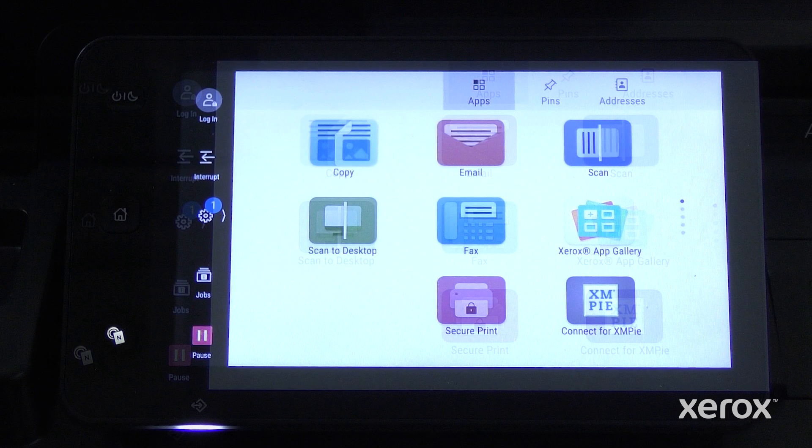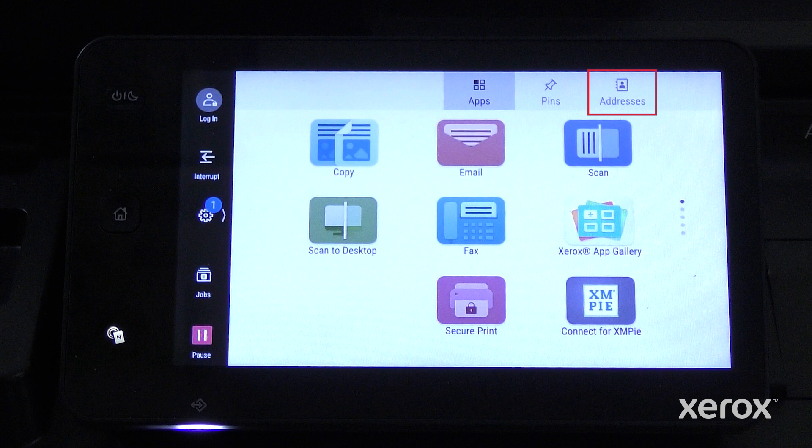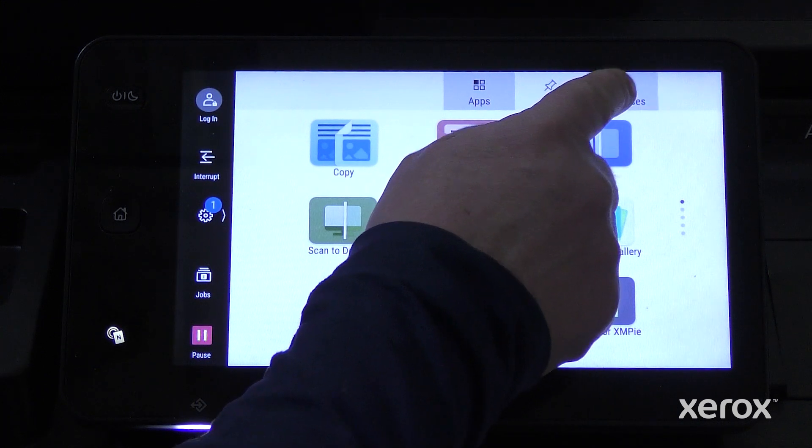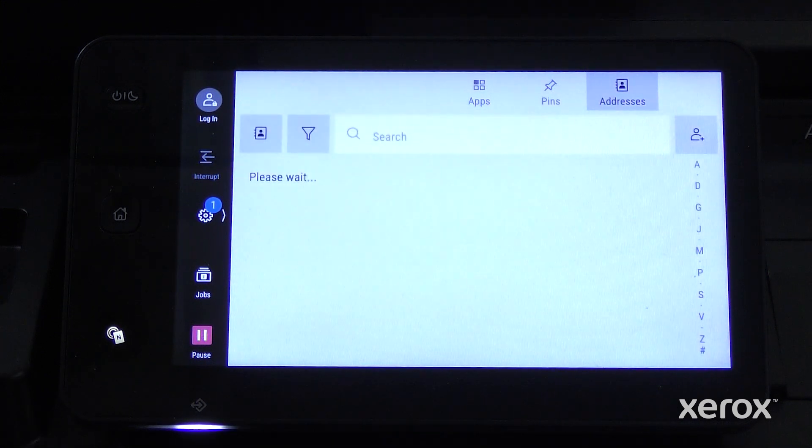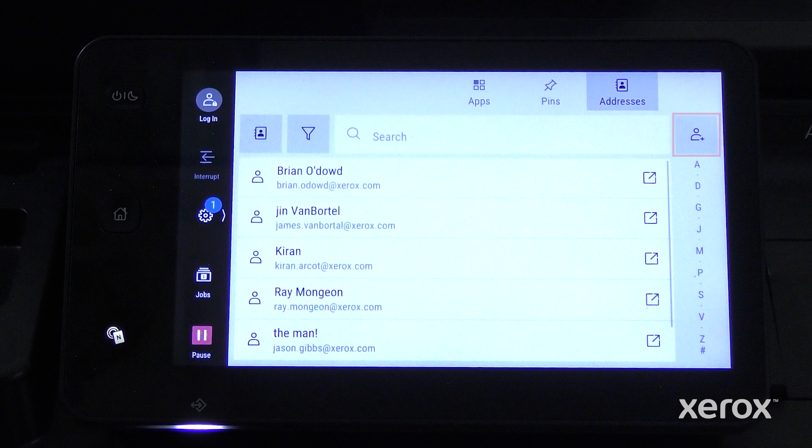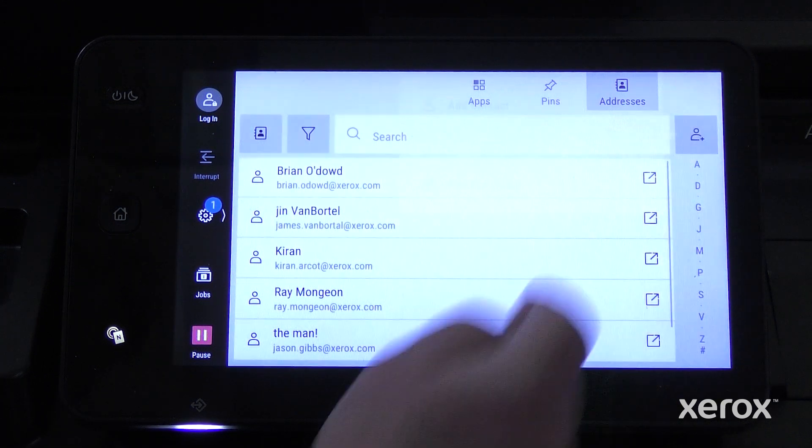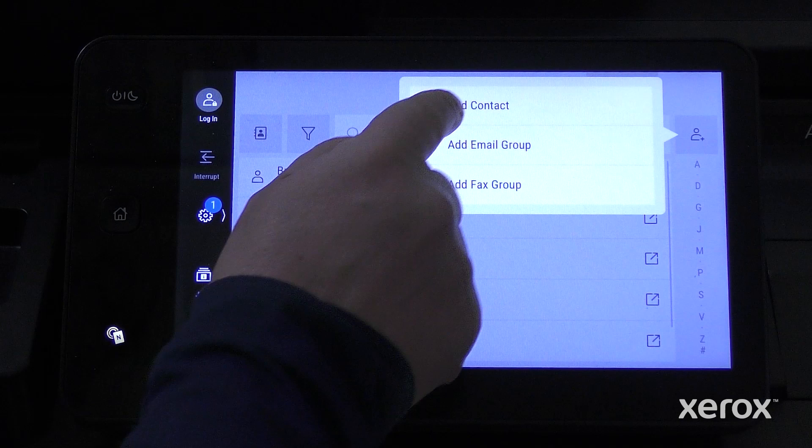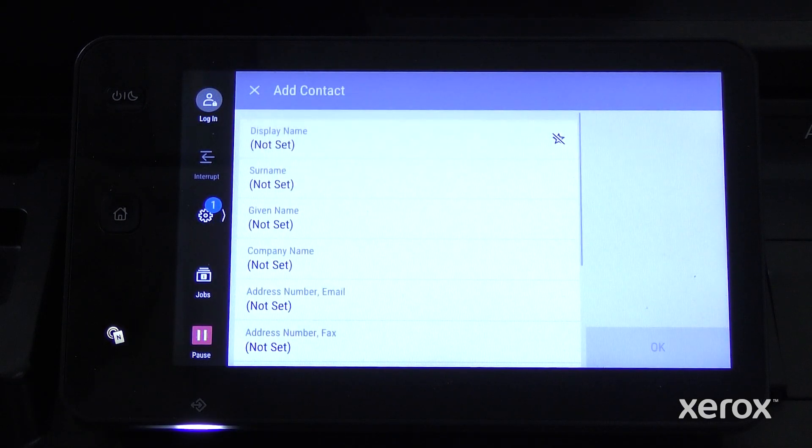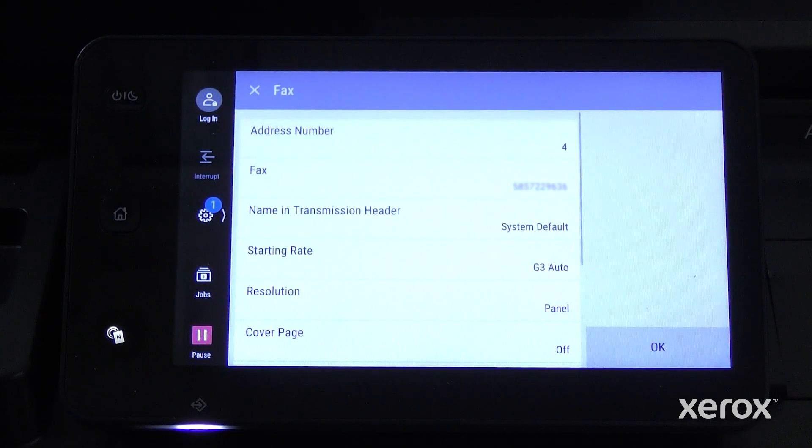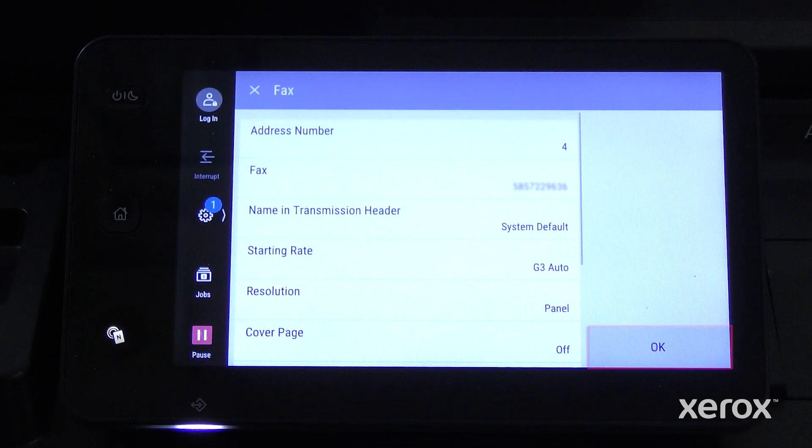To add an address at the control panel, press Home button, touch Addresses, then touch Create Icon, touch Add Contact. Enter the required information, then touch OK.